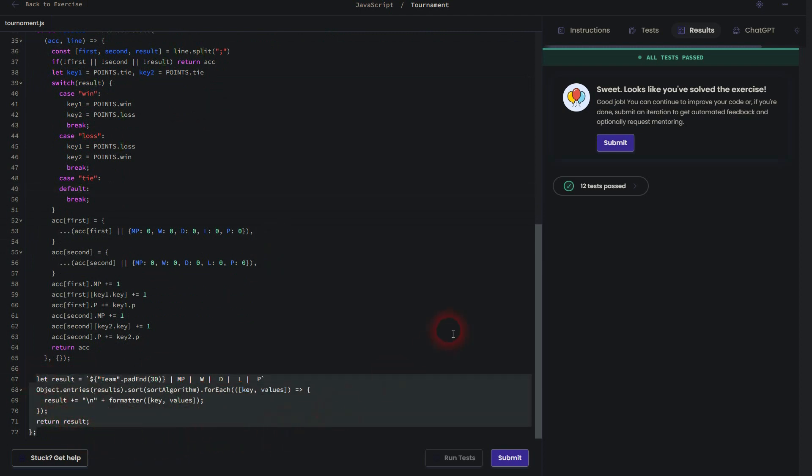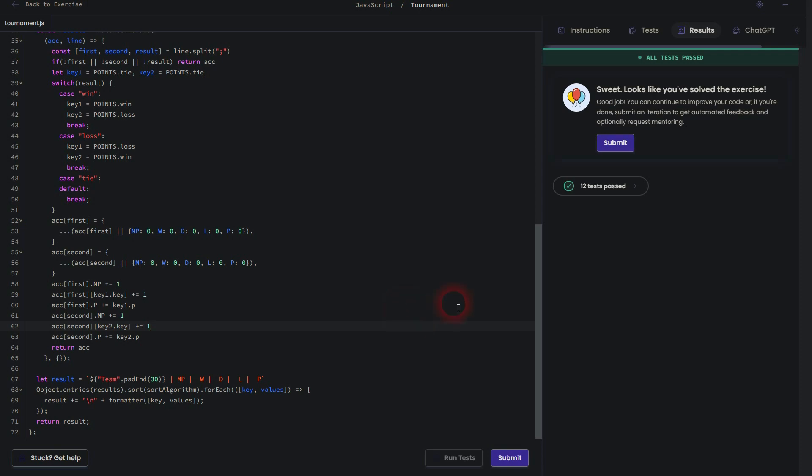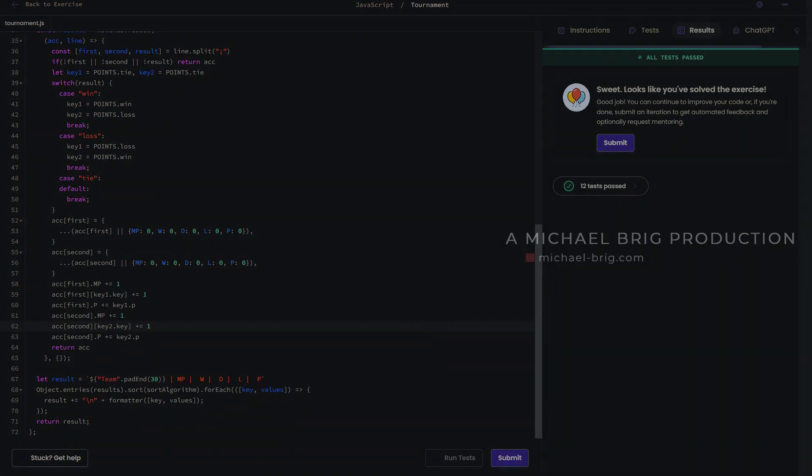So pause the video at these moments and then recode these functions and objects one by one. And you can see it passes the tests on Exercism. Hope this video was helpful. Thank you for watching, and I'll see you next time.